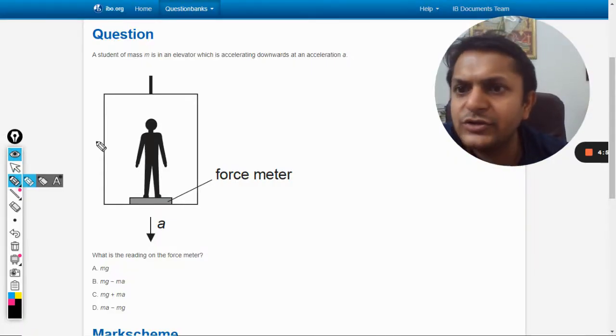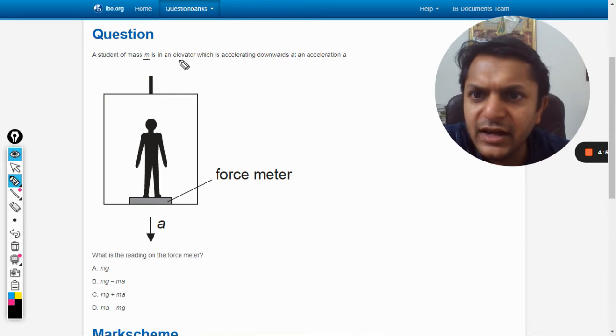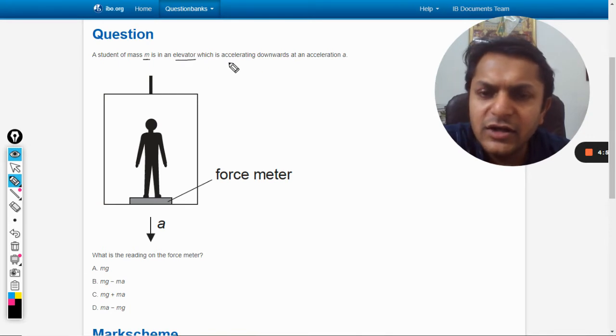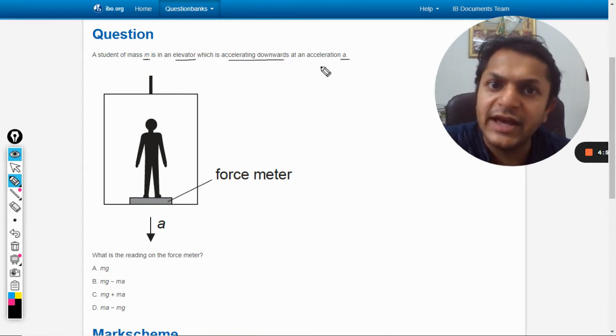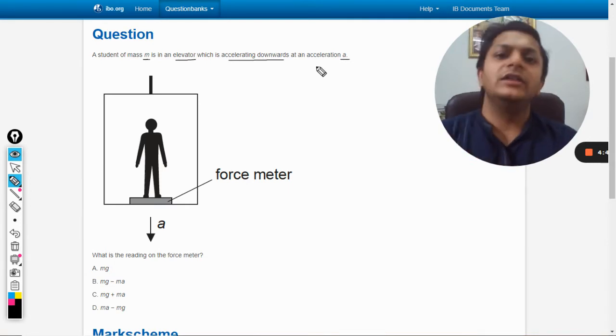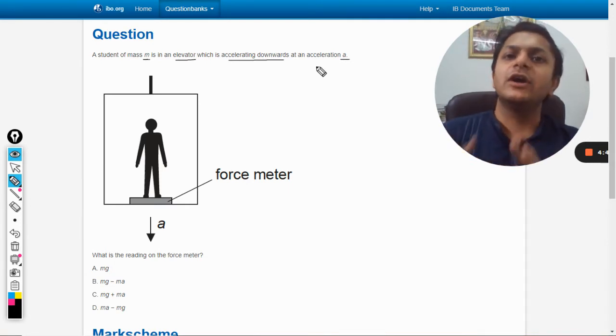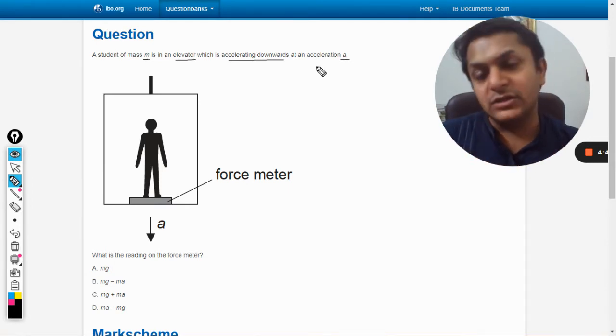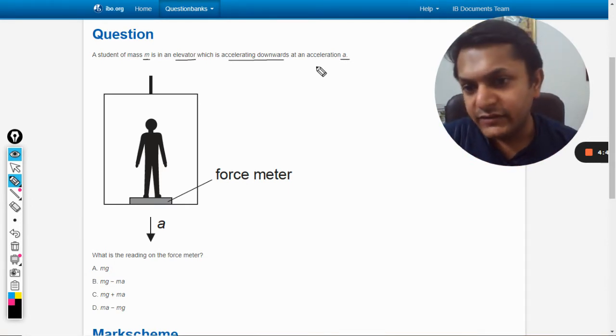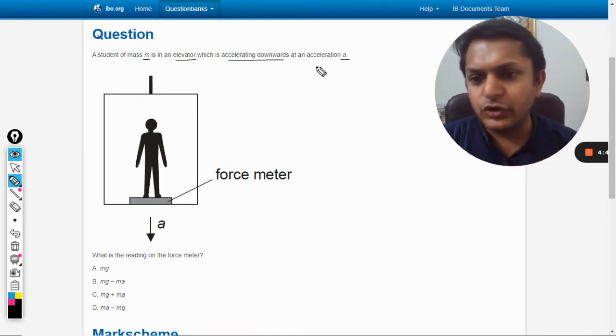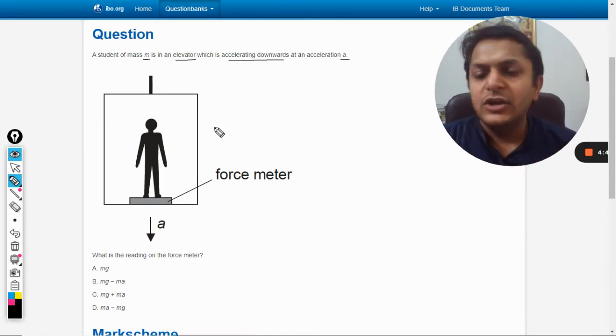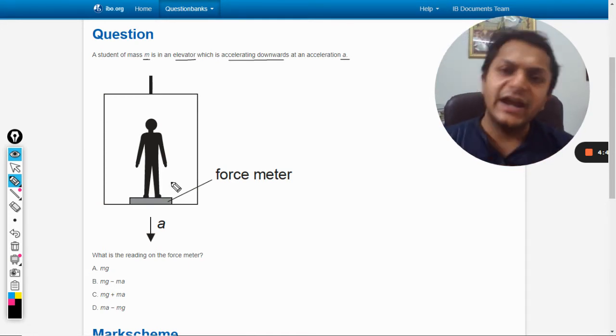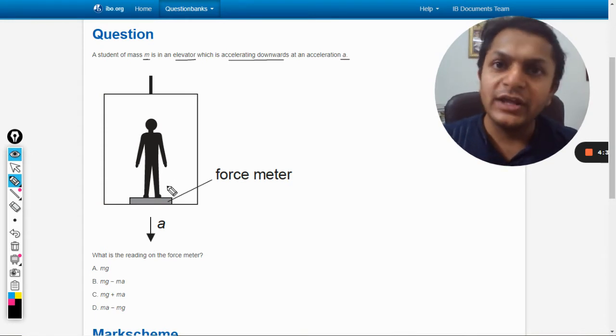Okay, so in this question a student of mass m is in an elevator which is accelerating downwards with acceleration a. The elevator is moving down with acceleration a and there is a person inside the elevator. What is the reading on the force meter? This person is standing on a machine that is recording his weight.